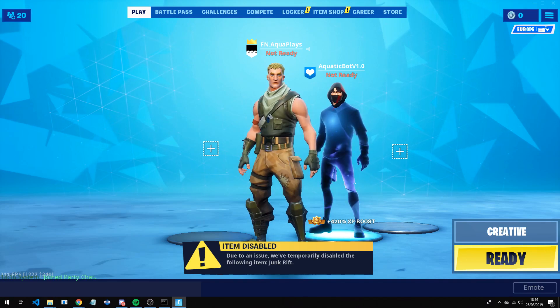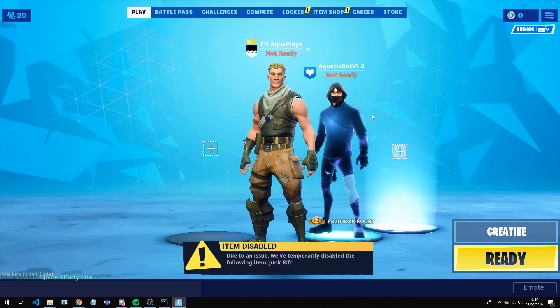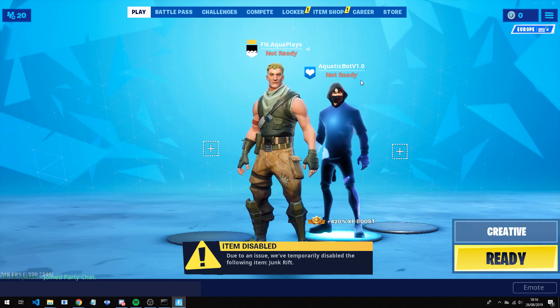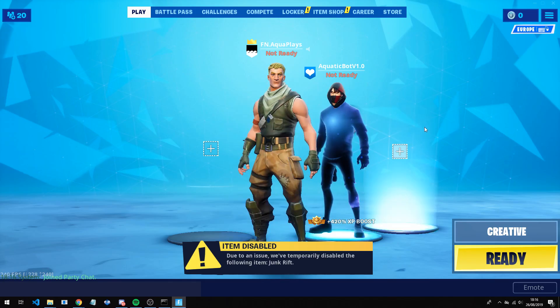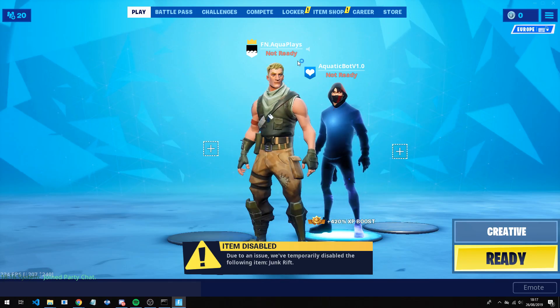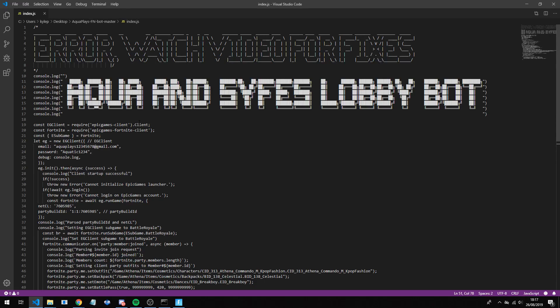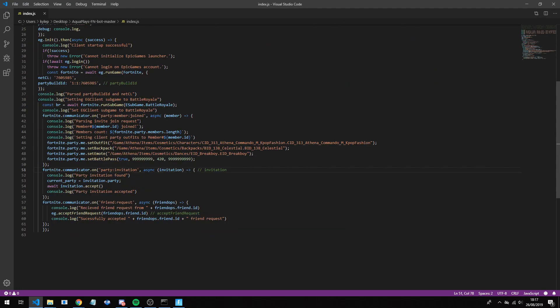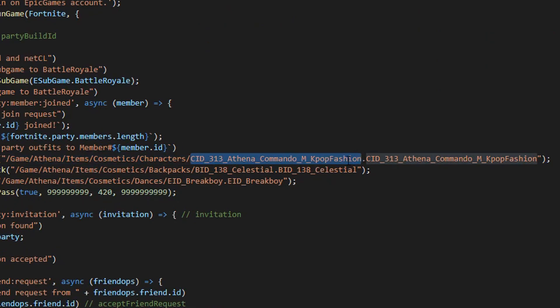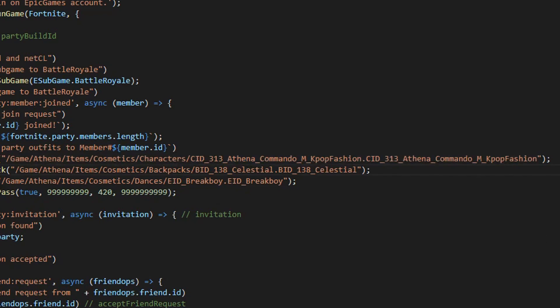One more thing I want to show you as well. If you want to change the skin here, so as you can see for me it's the Iconic. Now you want to go back into Visual Studio Code, or you can use Notepad, up to you, or Notepad++ is probably the best. And as you can see down here, you have here CID 3-1, and you can see there's two. Now you want to replace the first one with whatever one you want to do, as well as this one.